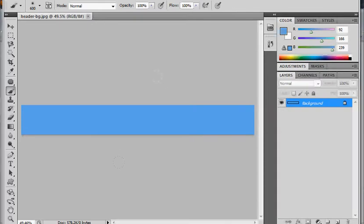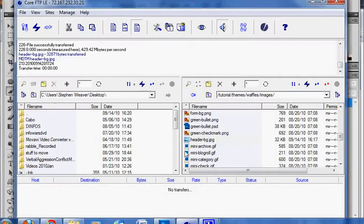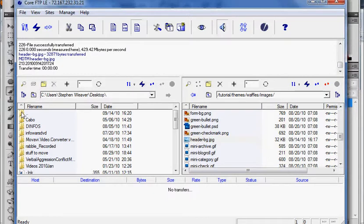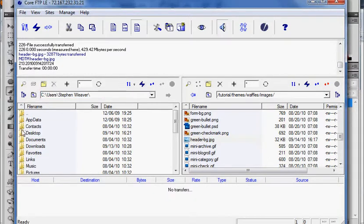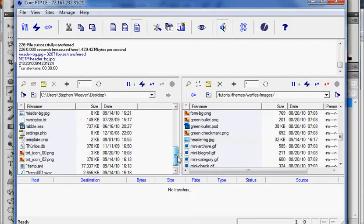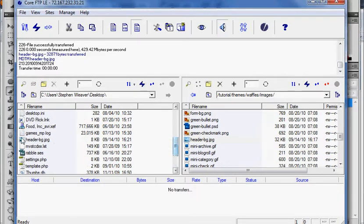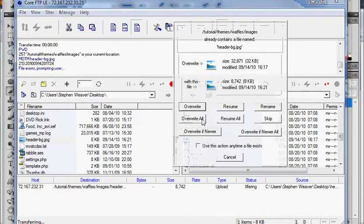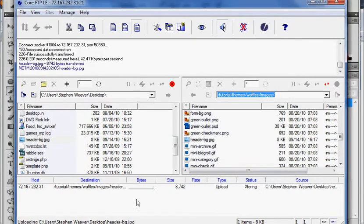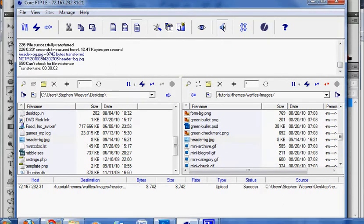All we have to do is go back to our FTP client. I'll go to my desktop and look for the header dash bg. There it is. I'll just upload that again. Overwrite it. And there we've actually changed it.